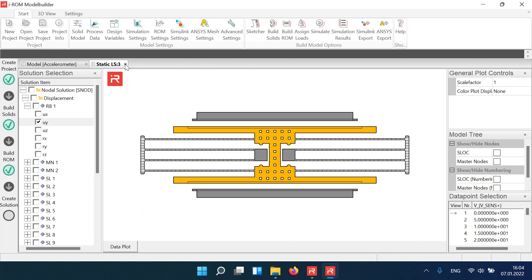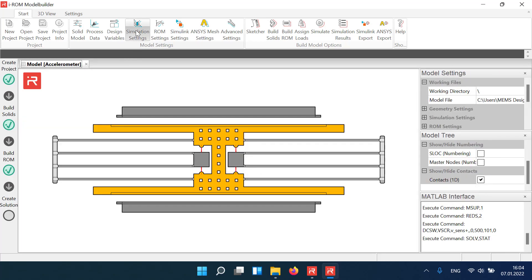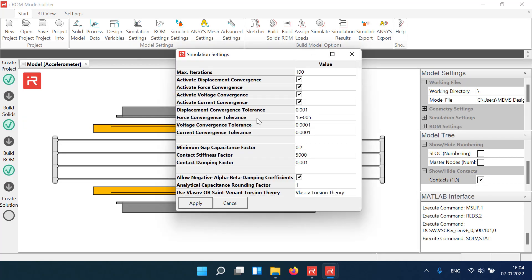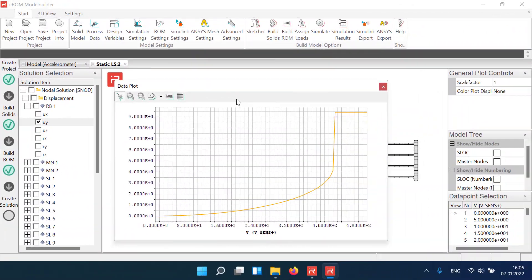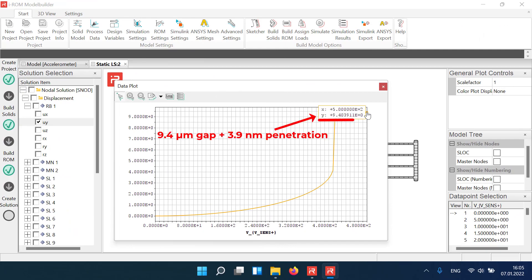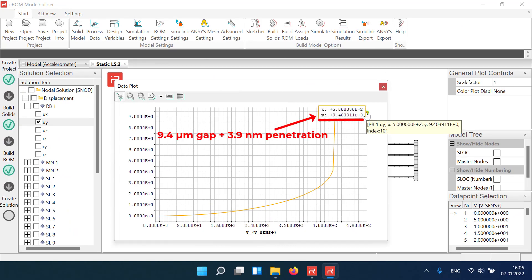The same simulation is carried out with a 10 times larger contact stiffness. The penetration depth is now reduced from 40 to 3.9 nanometer.